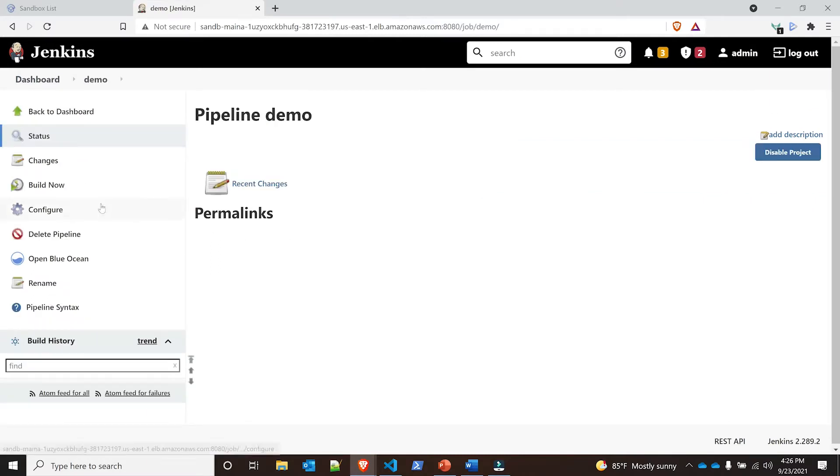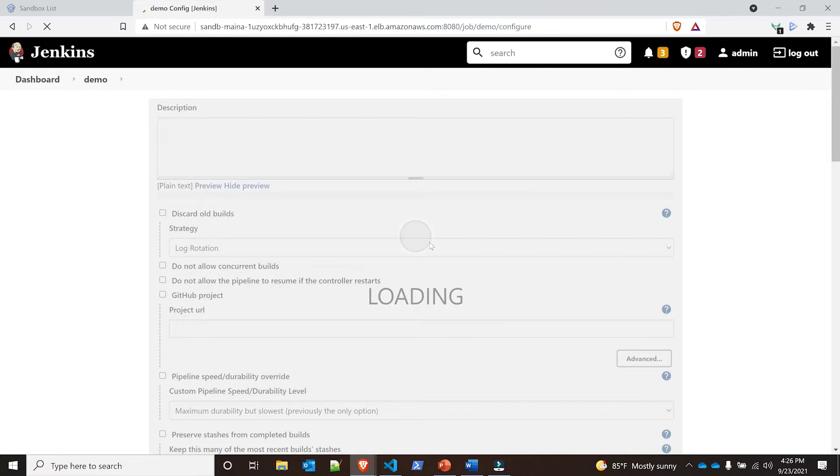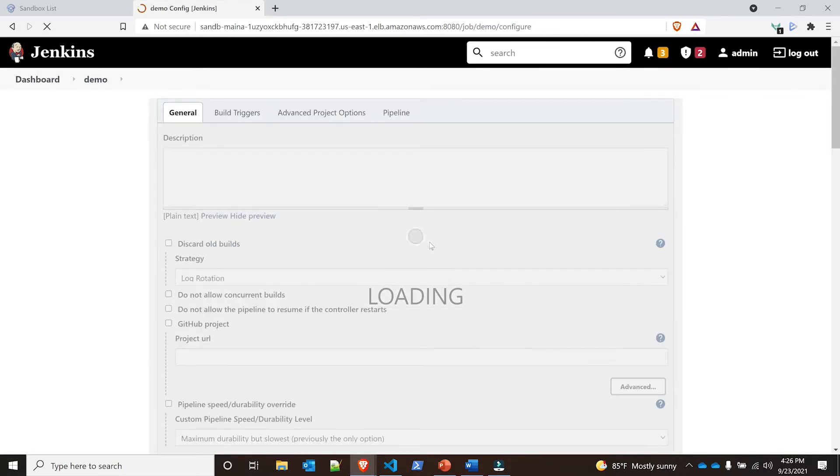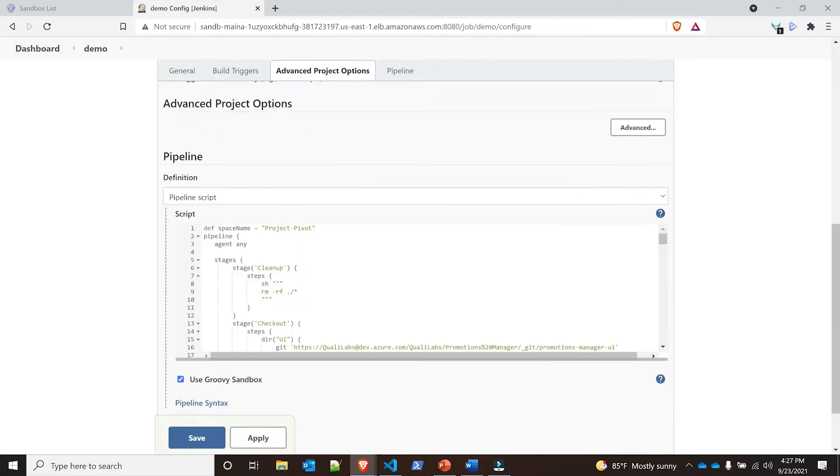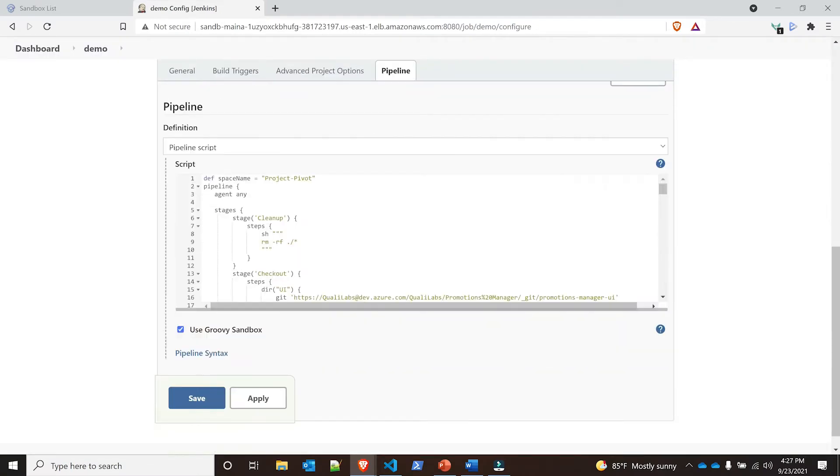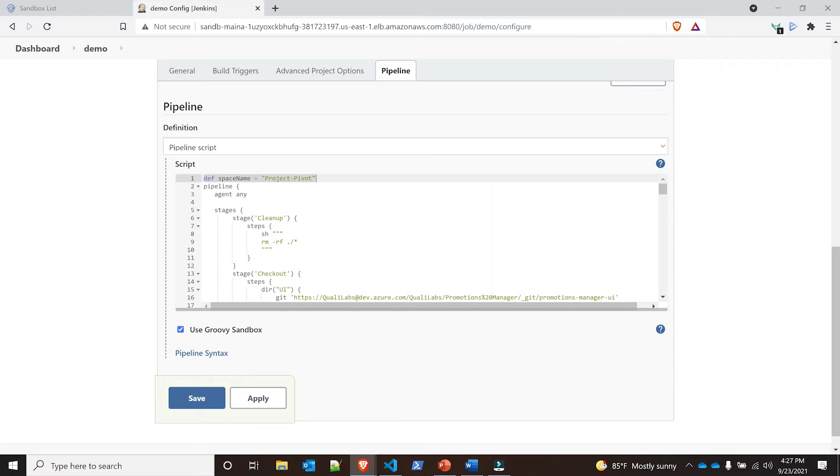I'm going to show you this pipeline. If I scroll down, we're going to see the pipeline script right here. You're going to see there's a variable right here that defines the space name, which is where this specific sandbox is going to be deployed to. Right now I have it on my project pivot.